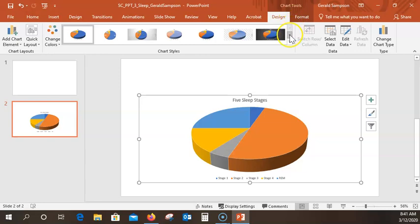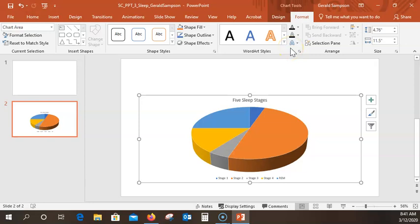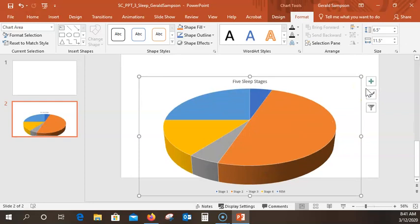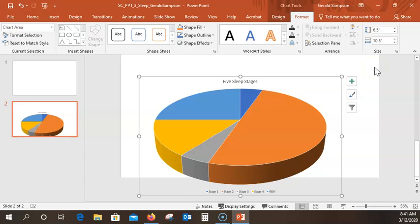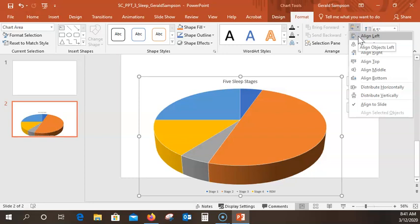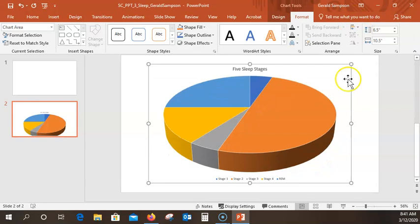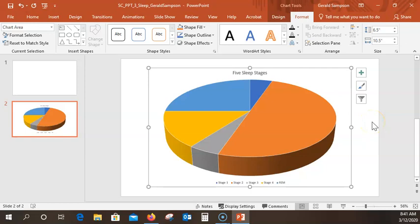With the Format tab, click the Shape Height up arrow repeatedly until 6.5 is displayed — but I'm just going to click in there and type 6.5. Hit my enter key, then go to Align and select Align Middle, and that puts it dead center on my PowerPoint slide.